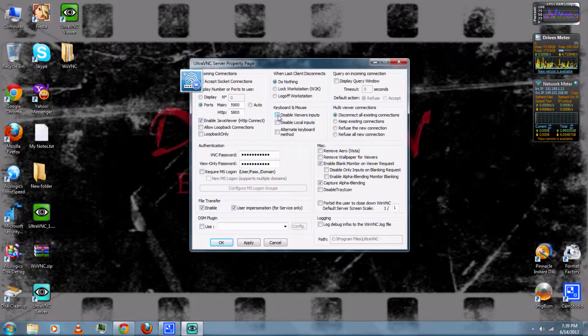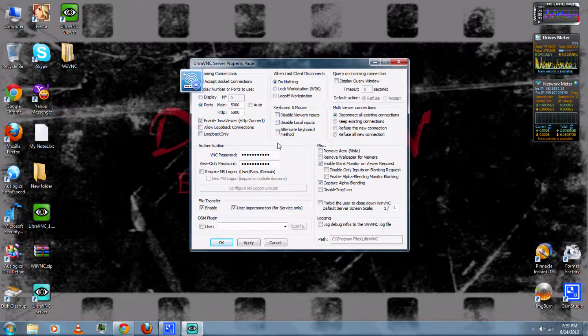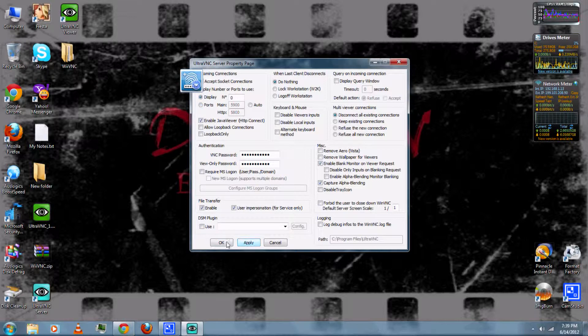Be sure to enable the viewer's inputs. Then apply and OK.